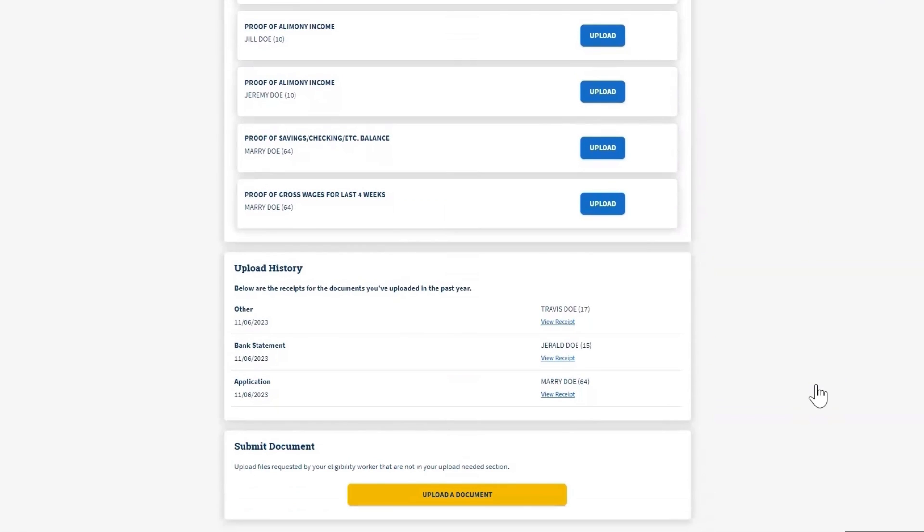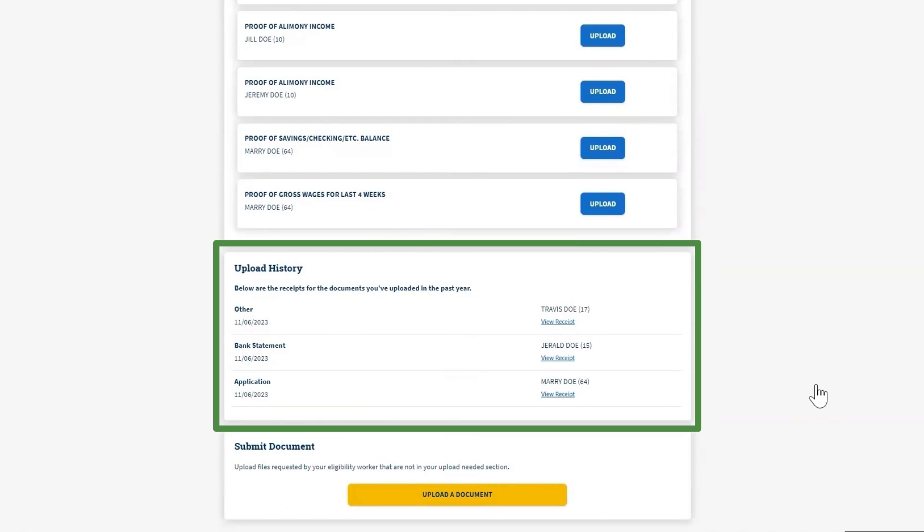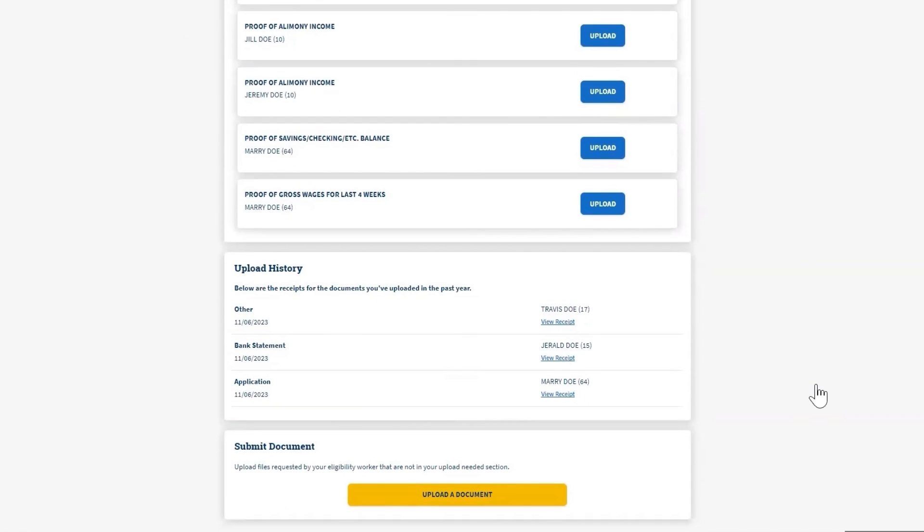In the Document Center, under Upload History, you will see receipts of documents you have uploaded in the past year, including the document or documents that you just uploaded.